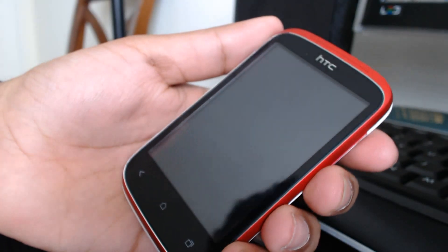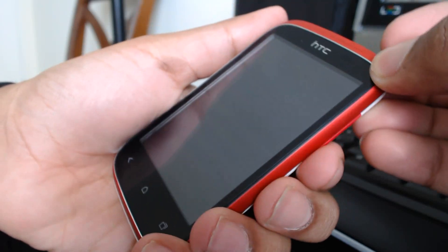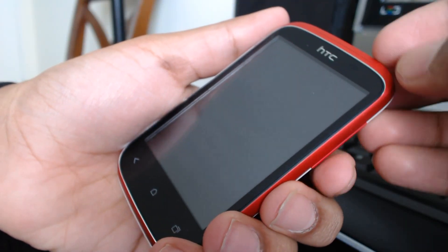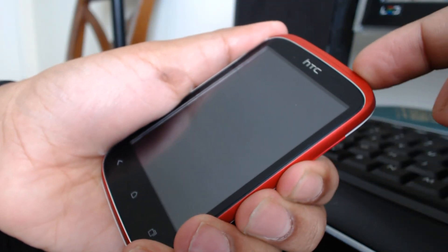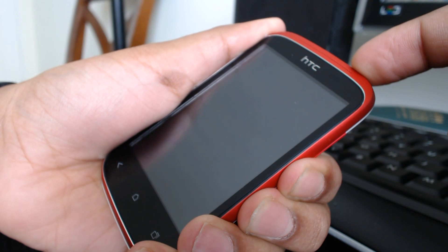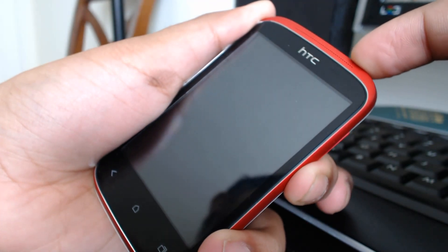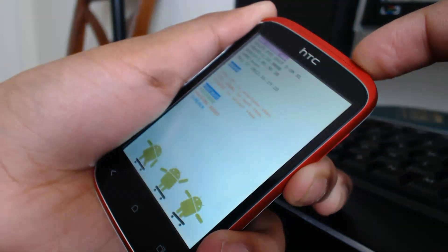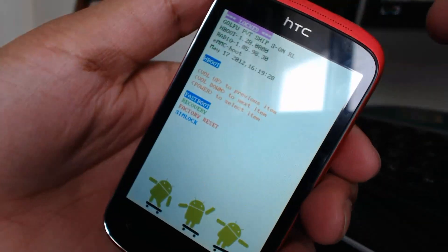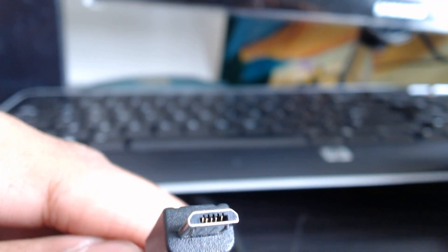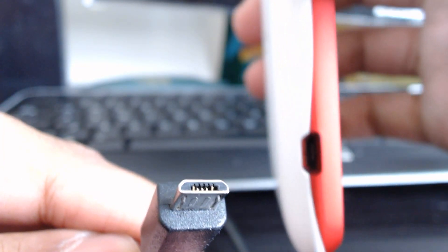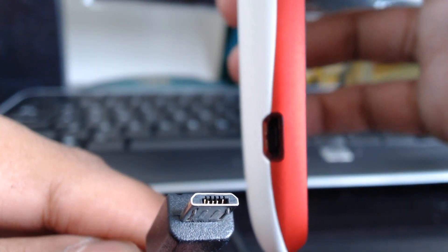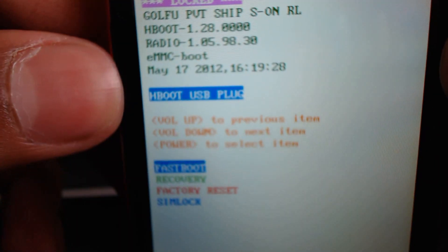Once the phone is shut down, hold down the volume key and the power key at the same time. You will be instantly logged into the bootloader screen. We will use this cable here and connect it to the port located on the bottom left of the Desire C and plug it in. And it will automatically change to HBoot USB Plug.